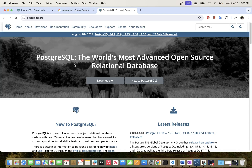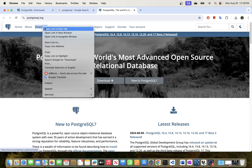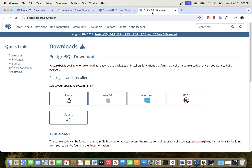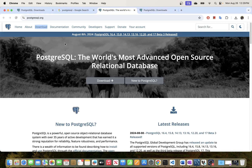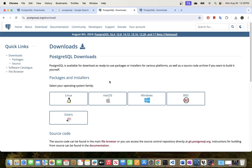This is the downloads page. There are two ways you can use to download the application to your local environment. You can go to the Download tab and open it in a new tab, or you can directly click the Download button on the homepage.